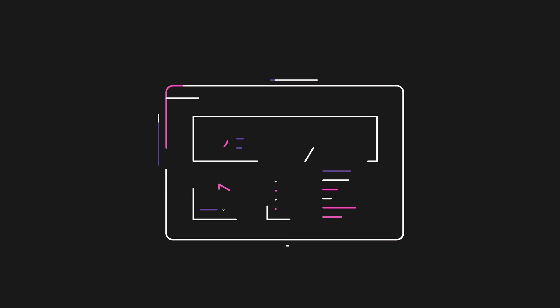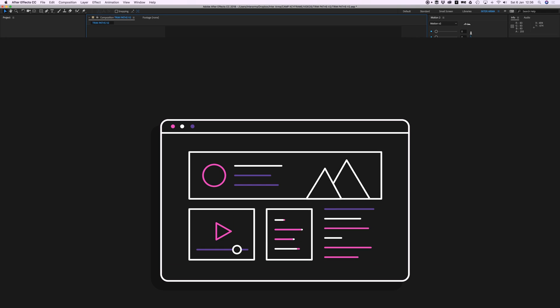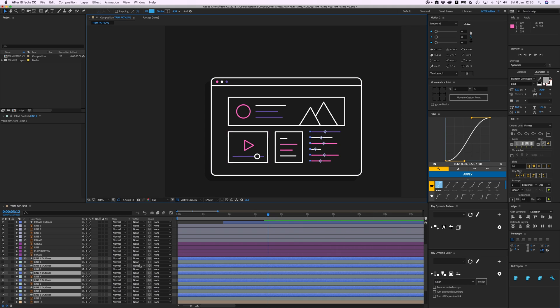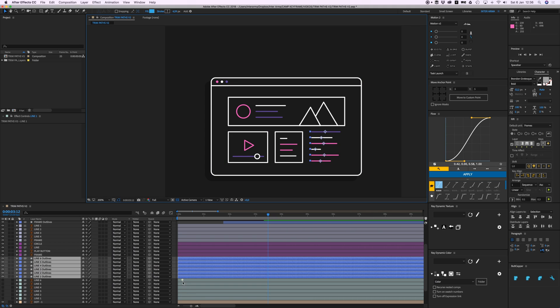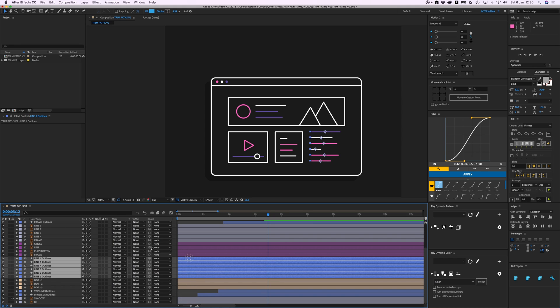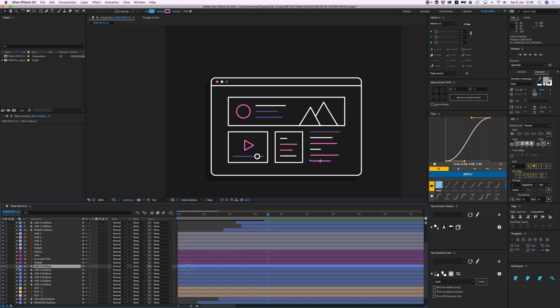Hey everyone, welcome back to Camp Keyframe. This is a follow-up video to the previous one where we started creating this animation. In this video I'm just going to show you how I completed the whole thing. I'm going to do this a bit fast, so if you don't follow along you can just pause it in between and reverse it.